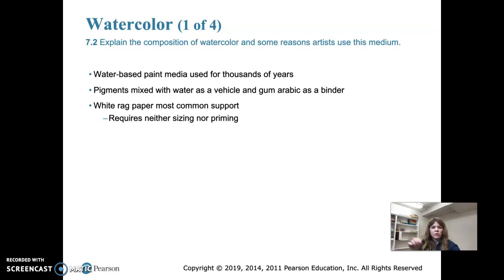When working with watercolor, the paint is applied in thin, translucent washes that allow light to pass through the layers of color. Washes are used a lot, and highlights are obtained by leaving areas of white paper unpainted. Opaque or non-translucent watercolor is sometimes added on top after the wash dries for extra detail.